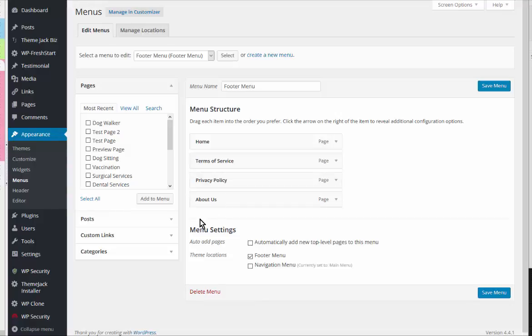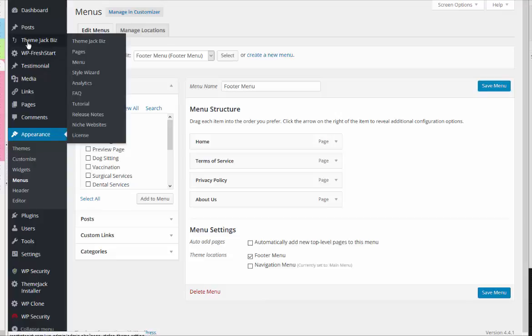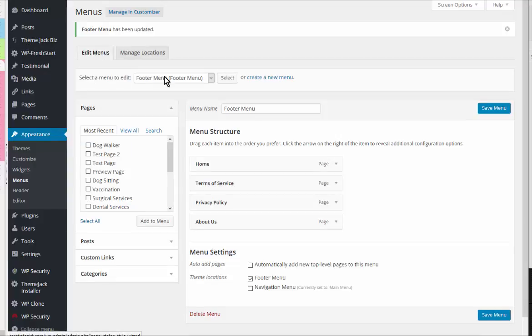If you were to add other legal policies, etc., you could add them here. And once you do, make sure that you've got Footer Menu selected or Navigation Menu. Save the menu and you're done. The next video will be on the Style Wizard.